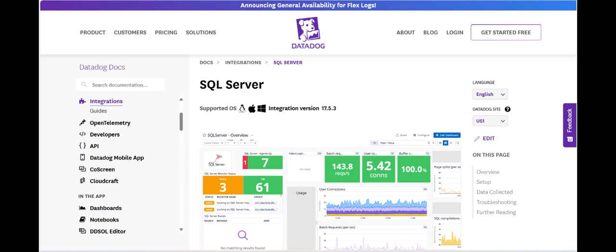Additionally, the platform's ability to correlate SQL Server metrics with data from other services in the tech stack provides a holistic view of how database performance impacts overall system health and user experience.